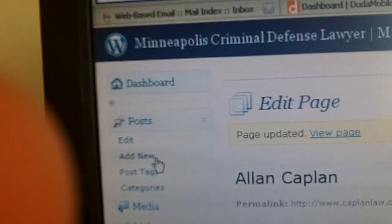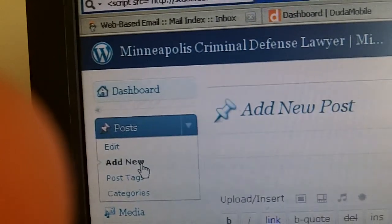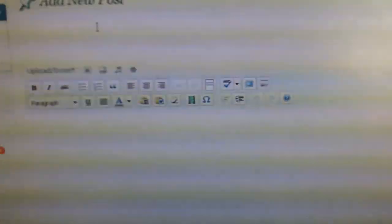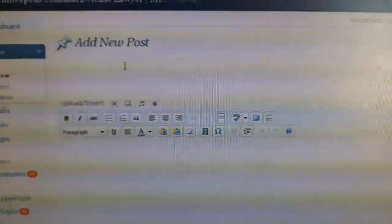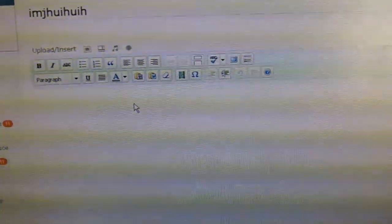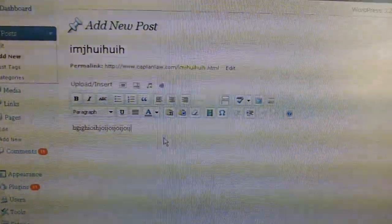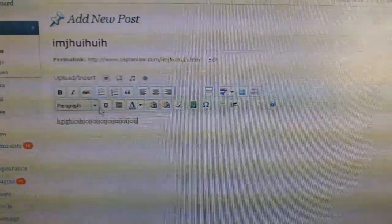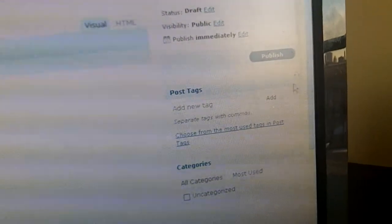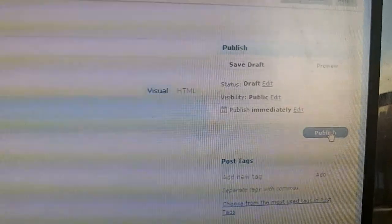Now, to add a blog post, instead of going to Pages, you go to Posts on the left sidebar. Hit Add New to add a new post. Type in a title for the blog article, and just like a Word document, type your blog content right there. You can use all the familiar icons — embedding images, everything we just went over. When you're done, click Publish and that will publish the blog to the blog section of your website.